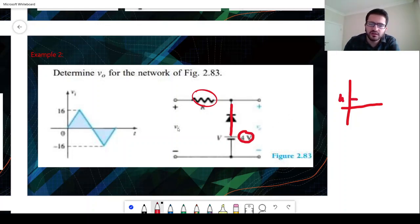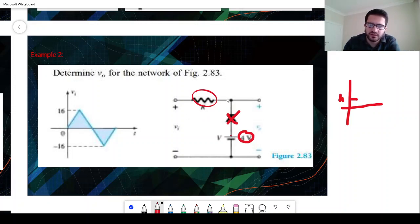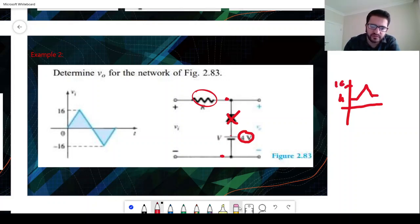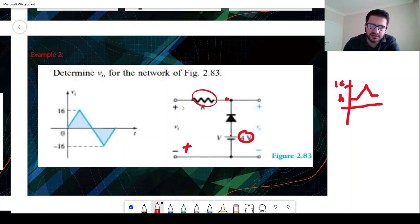When VI gets greater than V, this time we will have open circuit. Because of that, we will have output voltage as VI, with a peak of 16, then short circuit again. For the negative bias, we will have a voltage source like this and we will always have a short circuit, so it will remain at 4 volts in the output.